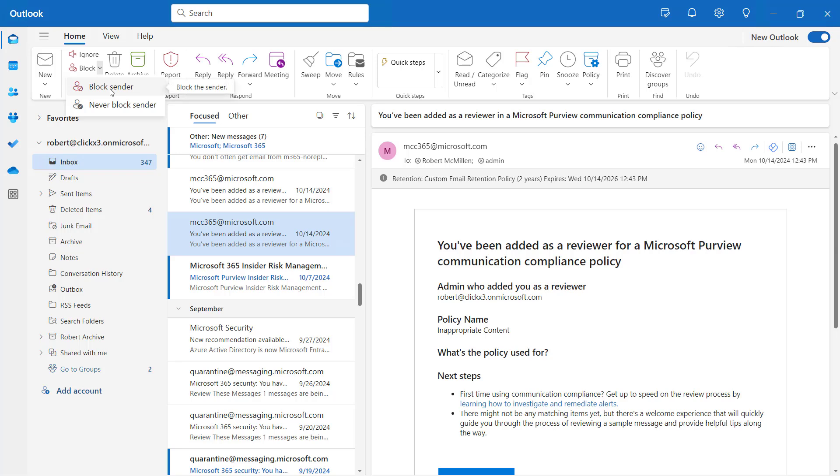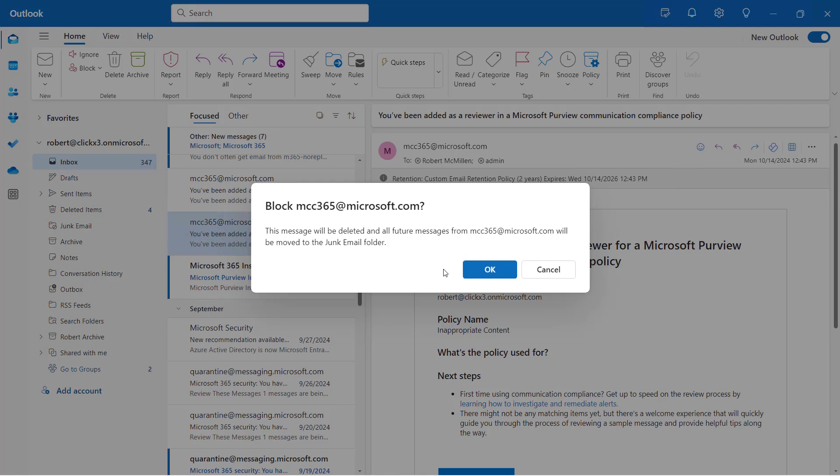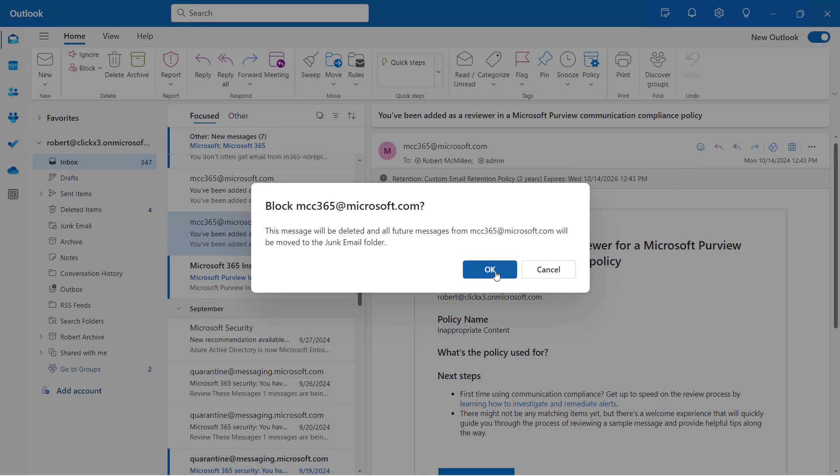One is to block the sender. If I block the sender, you can see it's going to prompt me to make sure I want to go ahead and block the sender. Then if you click OK, that sender is now blocked.